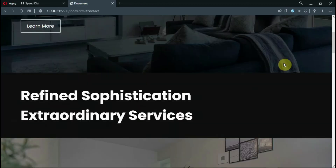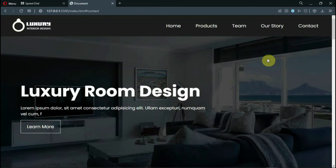In the next part, we will learn how to make this website responsive. I hope you enjoyed the video. Be sure to like the video and subscribe to my channel. Have a nice day. Bye bye.